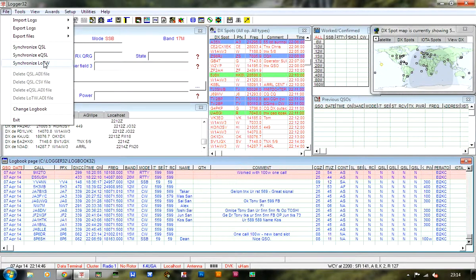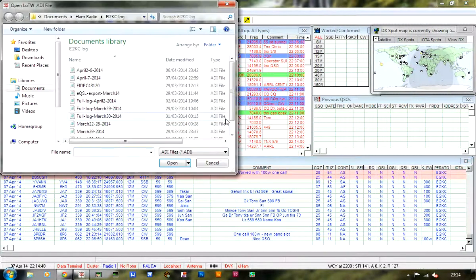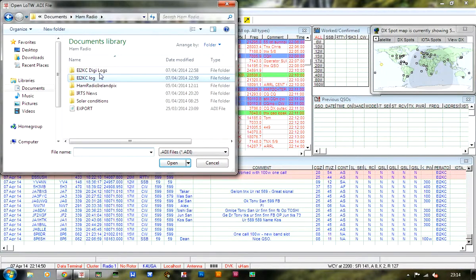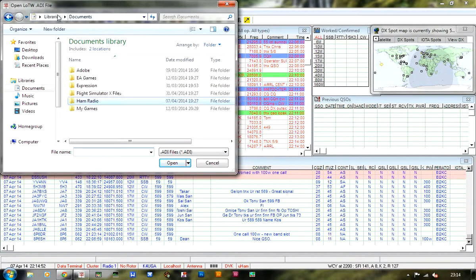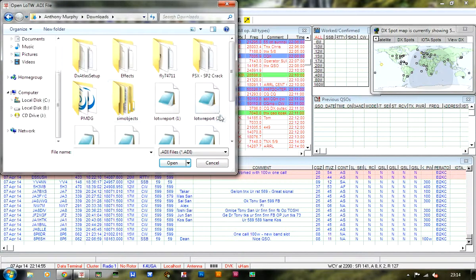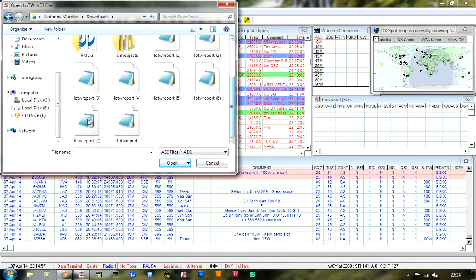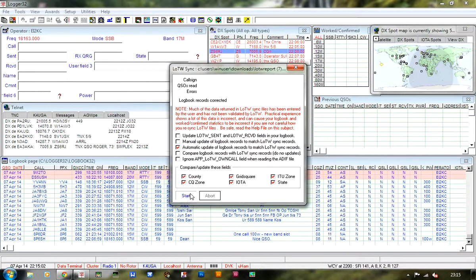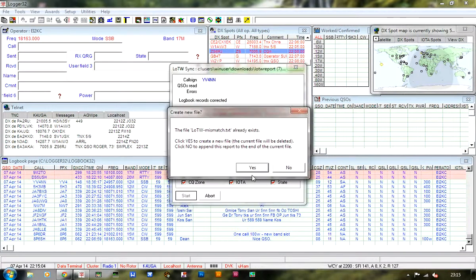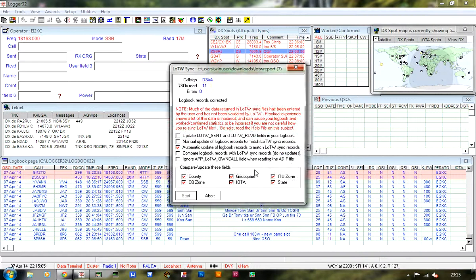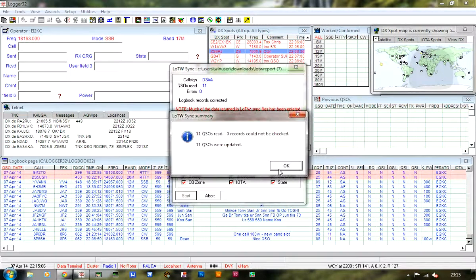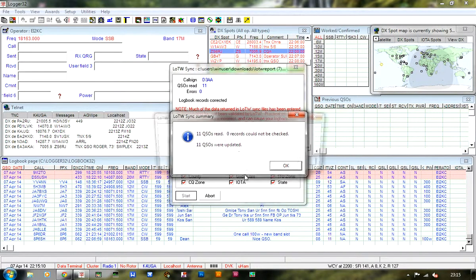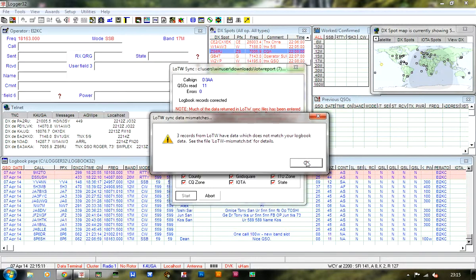Okay, so let's have a look, we should see some reds. 11 QSOs read, zero records could not be checked, 11 QSOs updated.